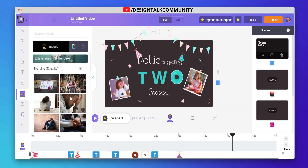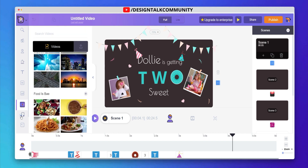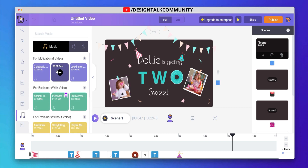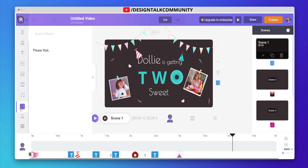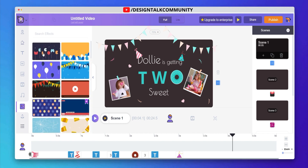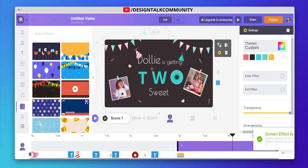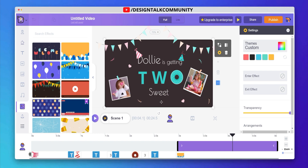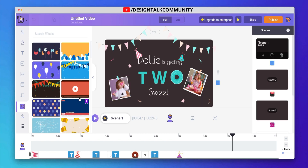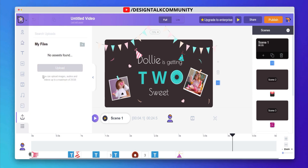You can also use stock images, videos, and music directly in your video. My favorite feature of Animaka is applying screen effects in videos. You can upload your media files by clicking the upload button.